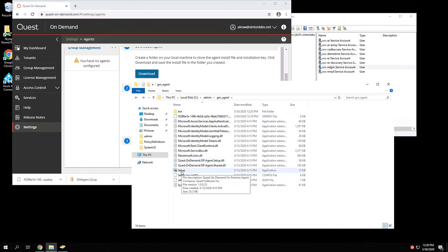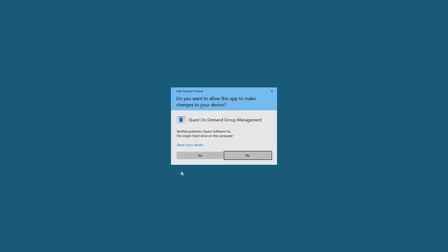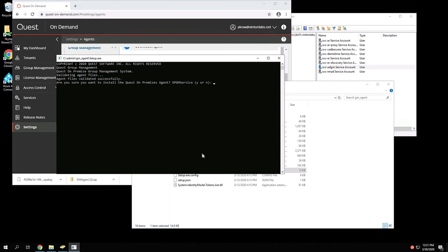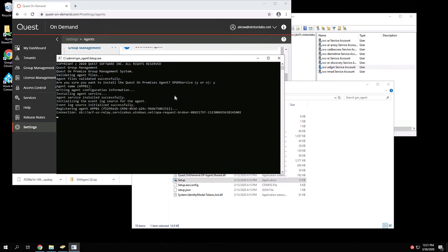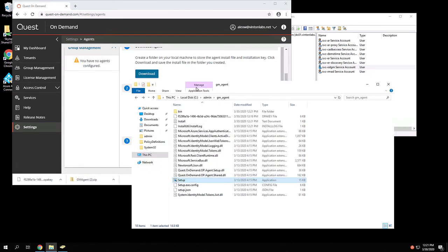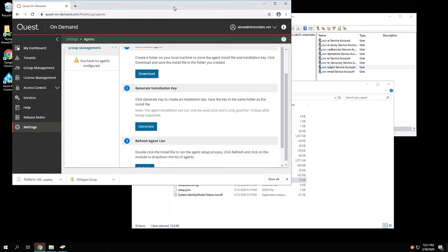Double-click on Setup.exe, and it's going to ask several questions. Yes, we do wish to install the on-premises agent. We can accept the default for the agent name. And now it's going to register the service against the Software-as-a-Service on-demand platform. In a moment, we'll see the agent registered in here, and there's another step that we need to complete.